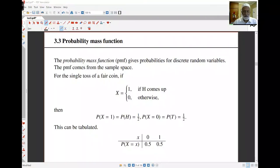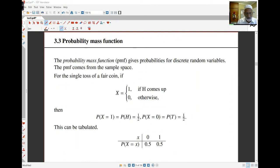When dealing with discrete random variables, we need to describe probabilities in some way. The concept here is the probability mass function.